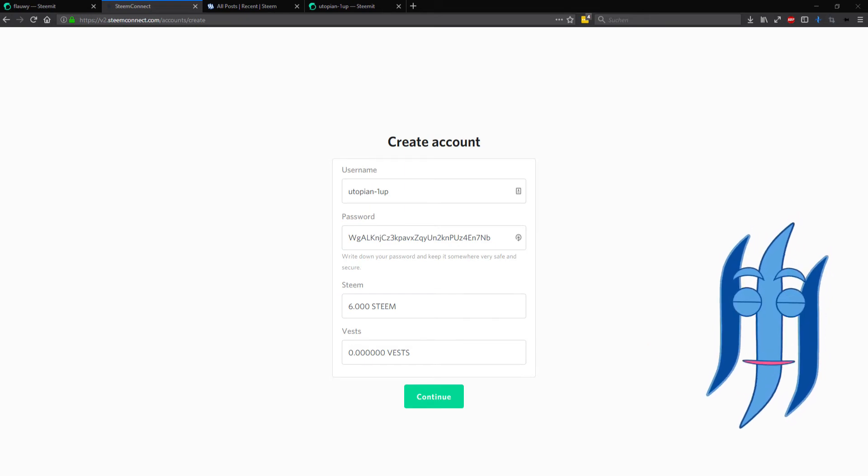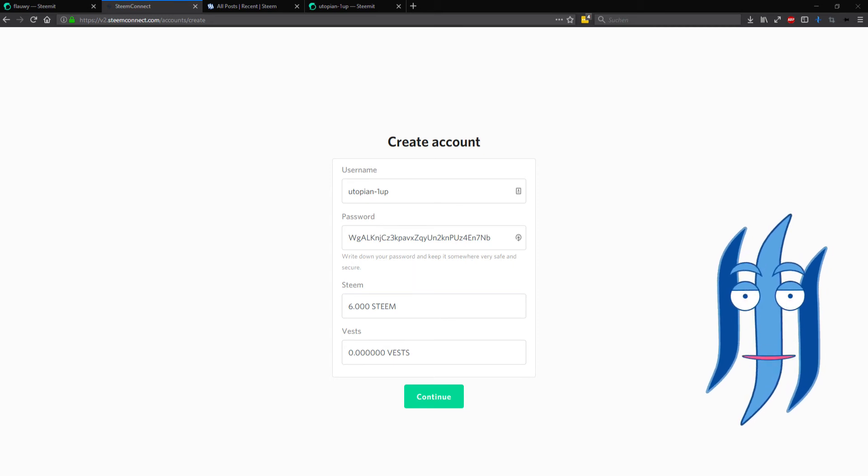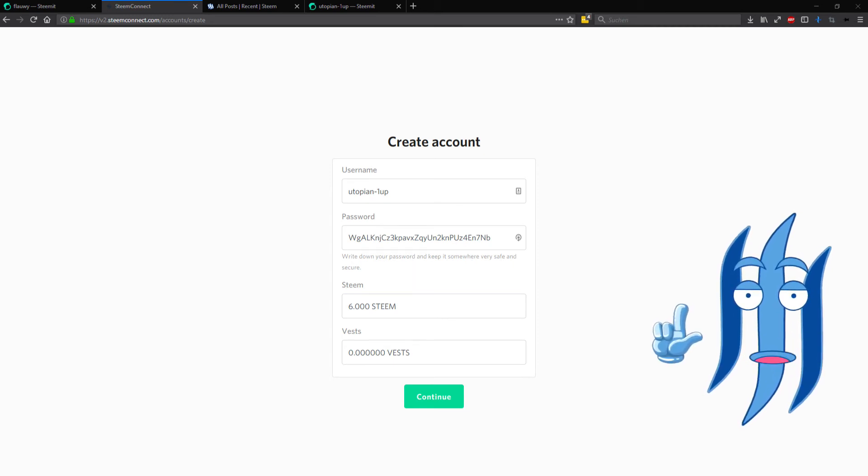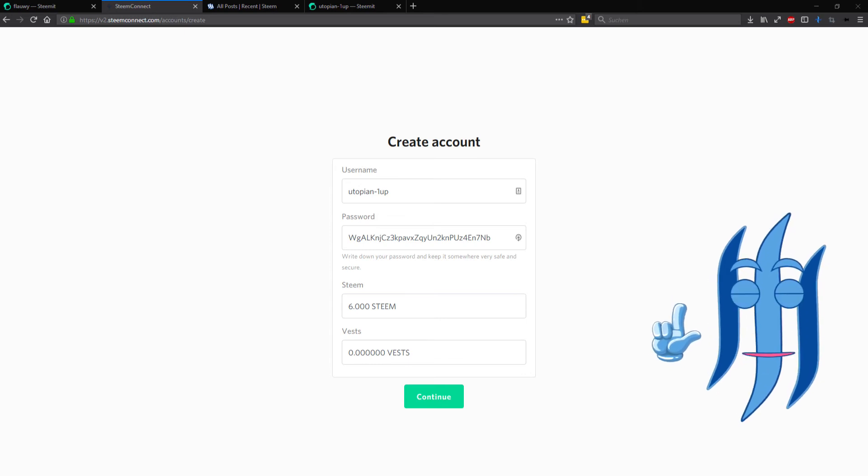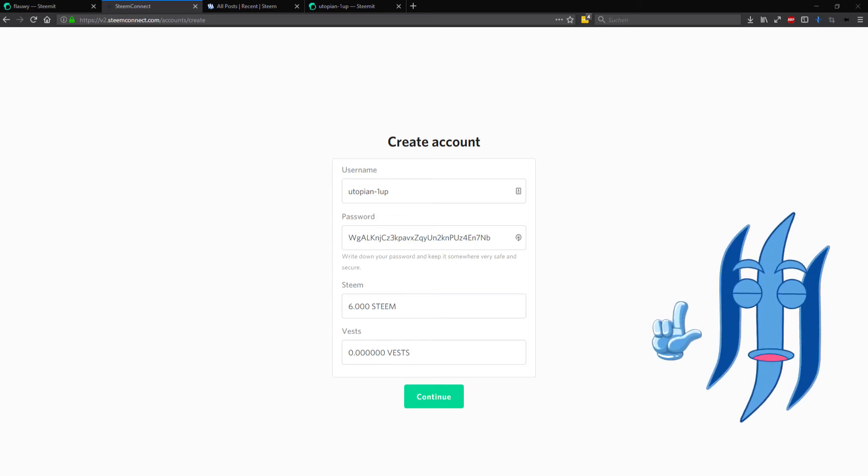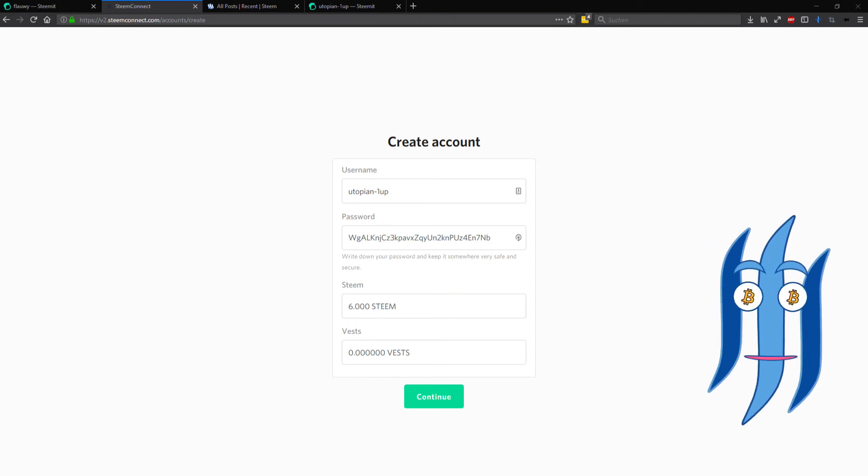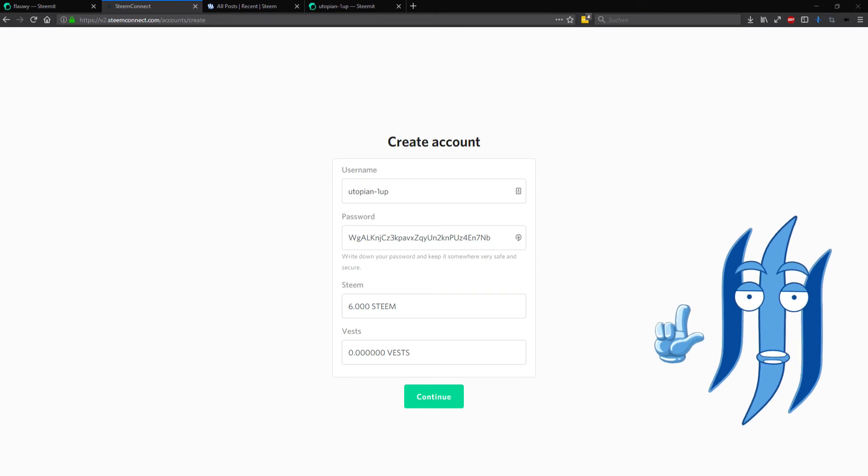That's important. You need your private account key to connect it with Steem Connect and allow the process. And also you must make sure that you have sufficient funds of liquid Steem in your account.